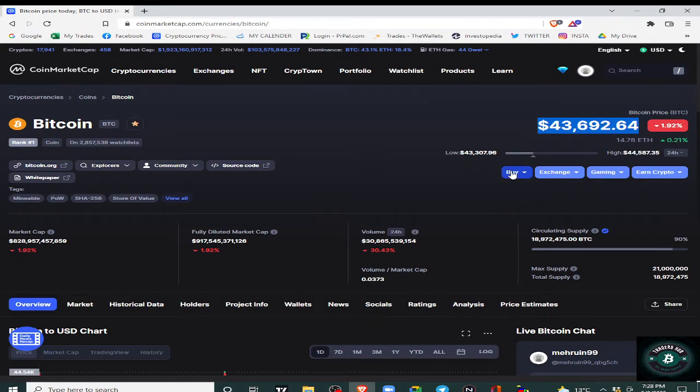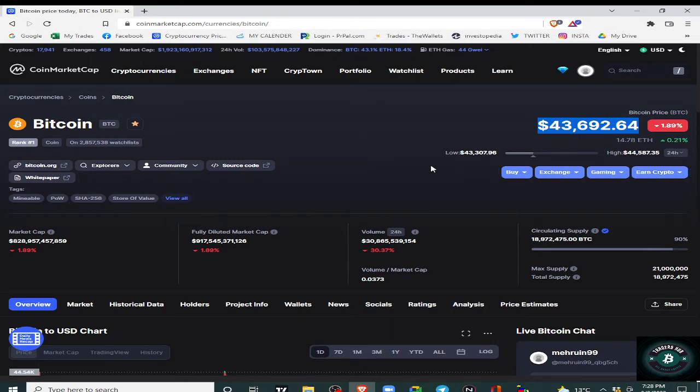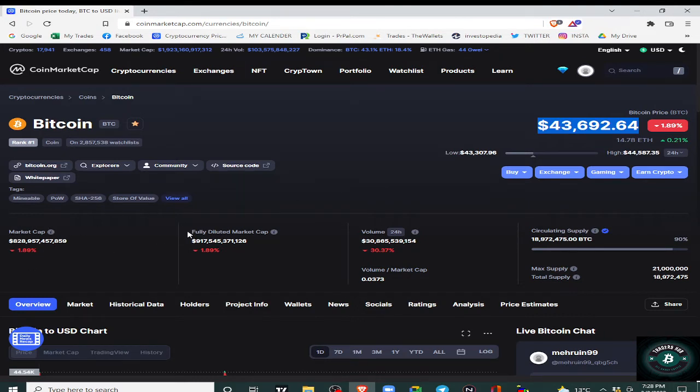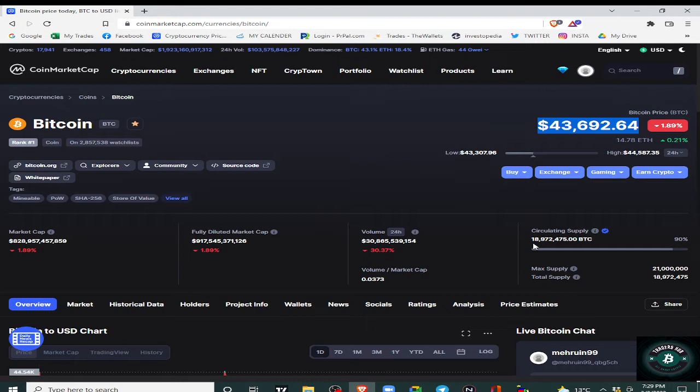Buy - click on Buy, you have options: exchange, gaming and this and that. Okay. Market cap. This is telling you fully diluted market cap. Okay. Next, volume, 24 hours. Circulating supply.